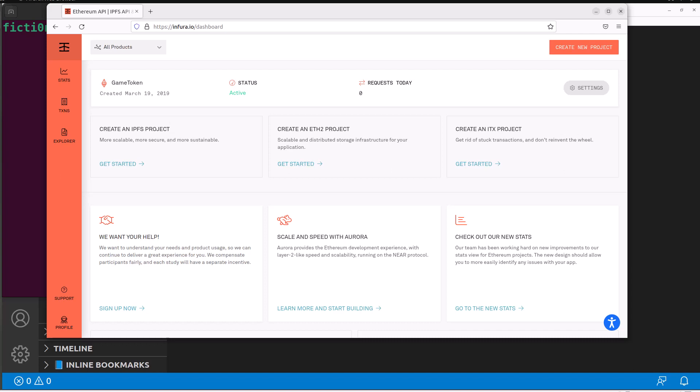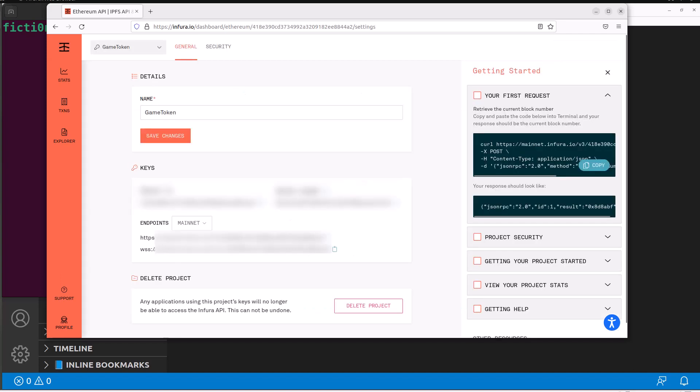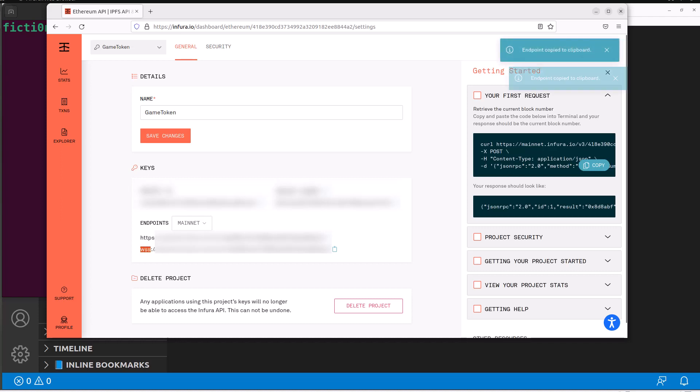But for our purposes, this works great. You can just sign up at infura.io. You can then create a project, create new project, go into the settings. And once you hop into the settings, you're going to see down here, there is endpoints, select mainnet, and then we're going to be using the WSS, which is the web sockets, so you can just copy that.